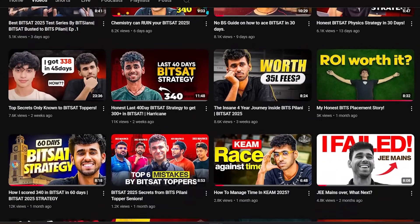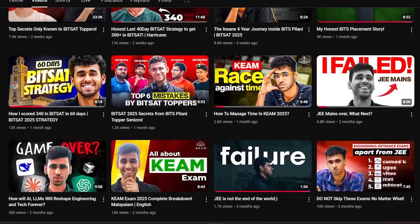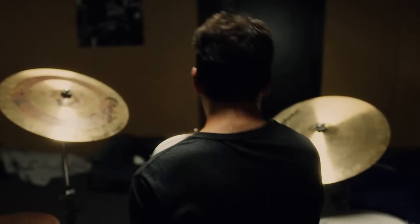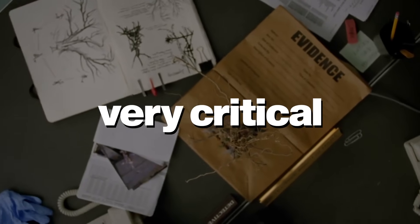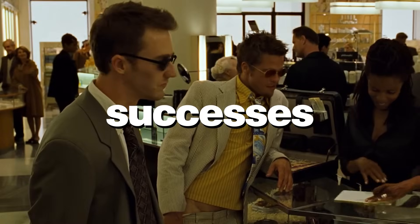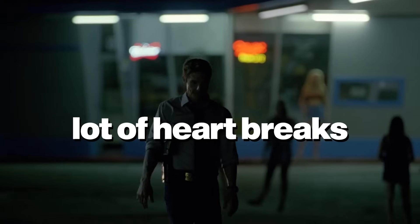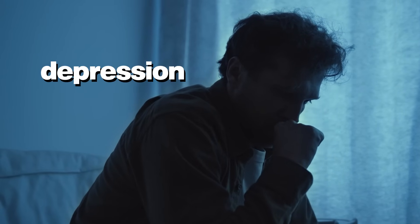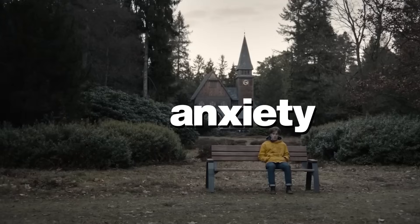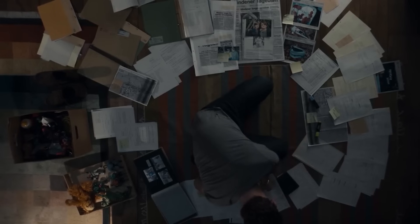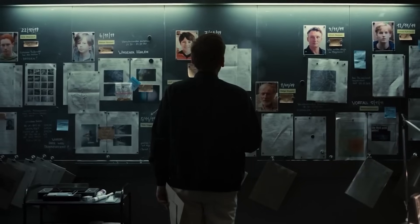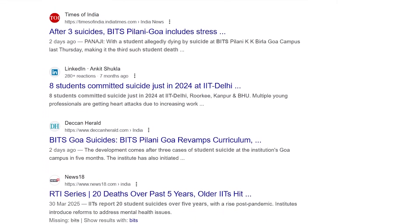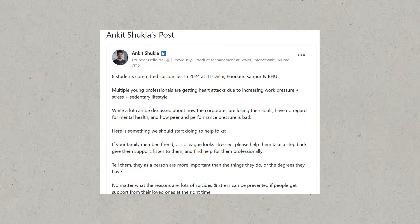But most probably you already know a lot of the things I've told you. So why did I even make this video? The next two months of your life are going to be very critical. You will have a lot of successes, a lot of failures, a lot of heartbreaks in the upcoming future. Because of that, a lot of people will get into depression. Some people get anxiety. Some people will even think of doing things to themselves that they should not even think about. In the last few weeks, I've been hearing multiple reports of awful things happening in top colleges.